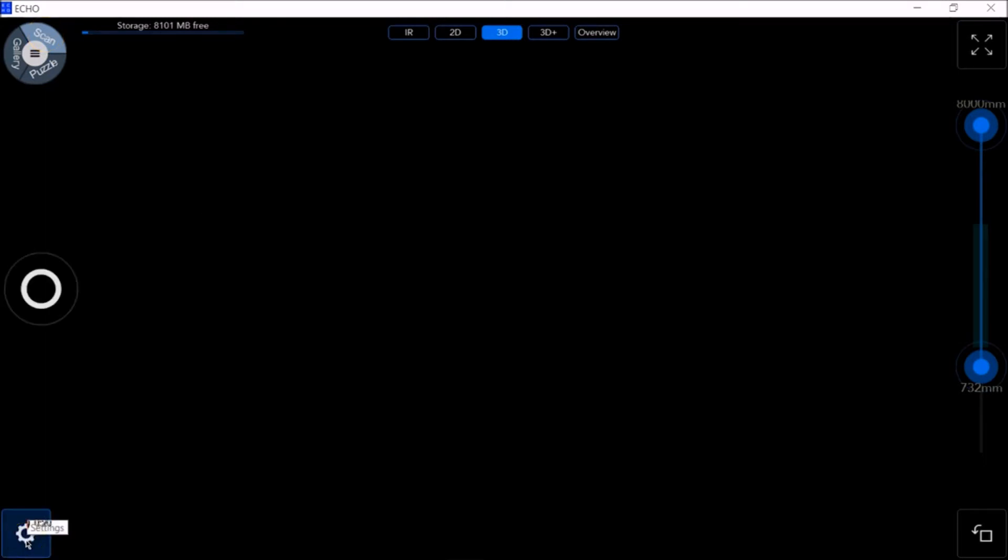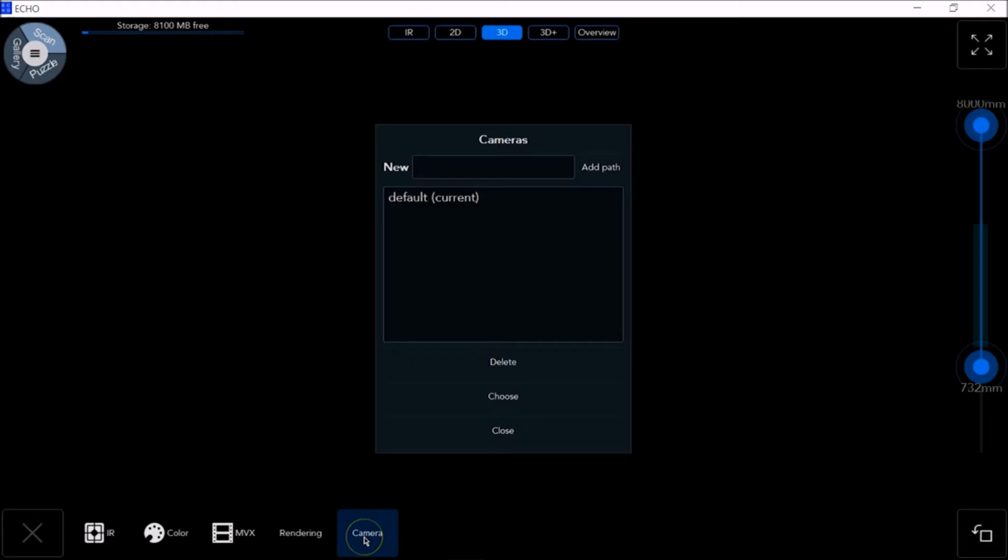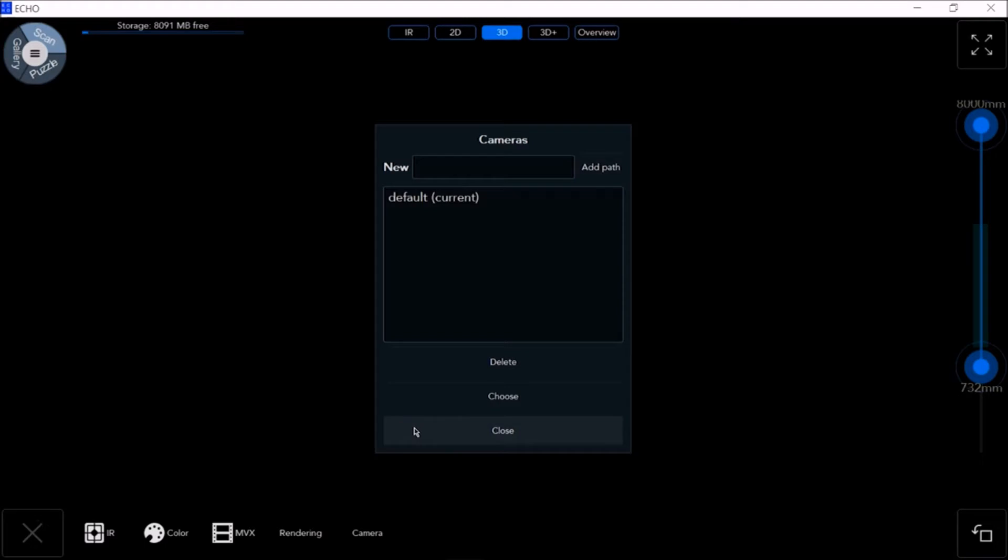Click on Settings, then click on Camera. This is where you import the camera's calibration files and configure the system to work with multiple cameras.